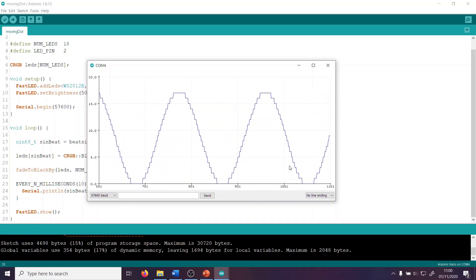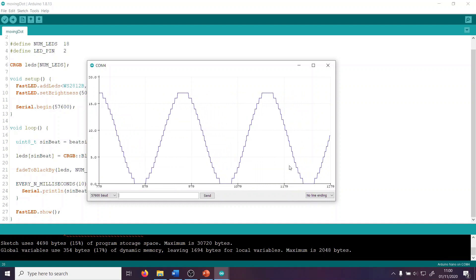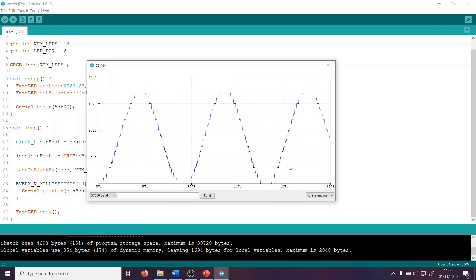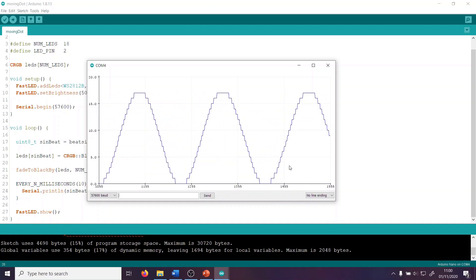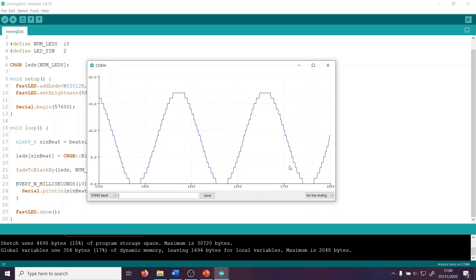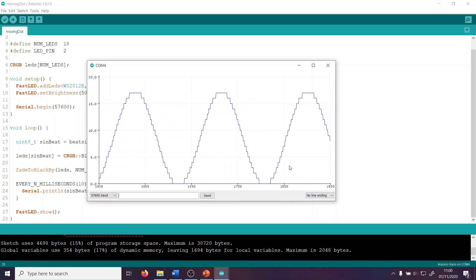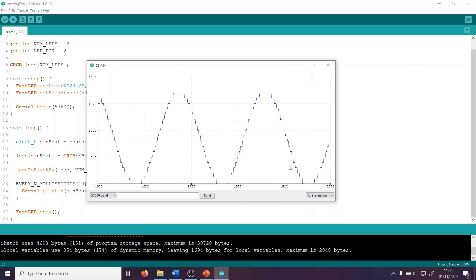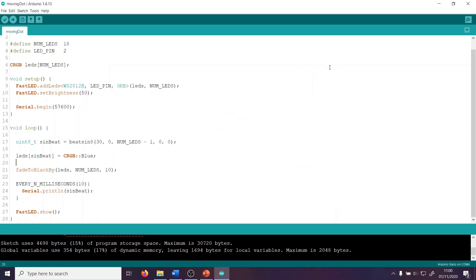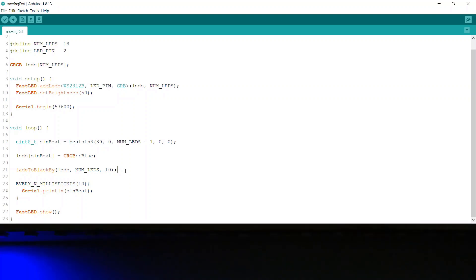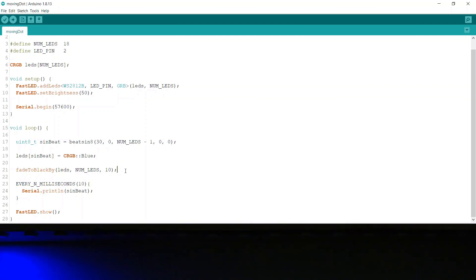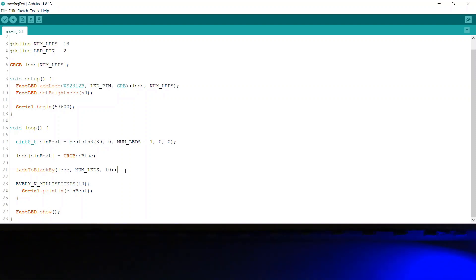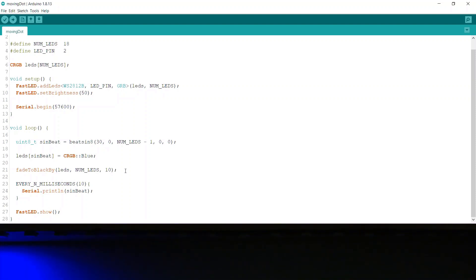Now we've got this wave, we have to decide what to do with it, and we could attach it to almost anything. We could control the brightness of an LED, the hue or saturation, the red value of a particular pixel. What I've done here is use it as the position of a pixel to colour blue. So leds[sineBeat] equals CRGB blue. Of course, if I just had the code do that, after half a wavelength all the LEDs on the strip would be lit up. So I'm also calling fadeToBlackBy to reduce the brightness of the whole strip by a small amount each time it's called. As you can see, this results in a blue pixel moving smoothly up and down the strip and leaving a lovely glowing tail behind it.